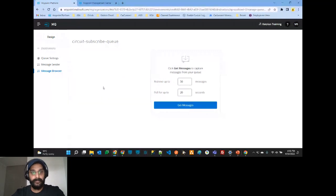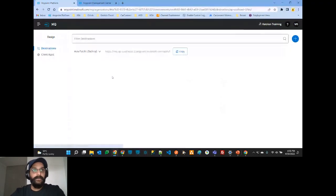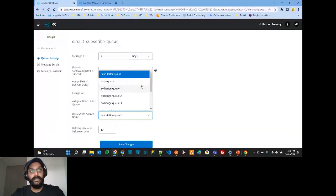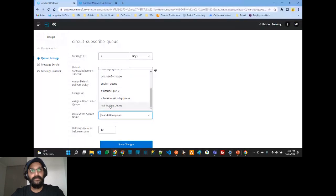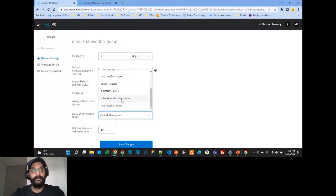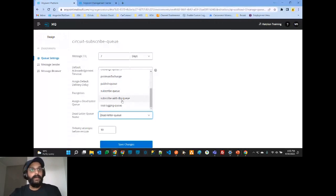One thing to note about this FIFO queue — when you look at the Dead Letter Queue assignment, you won't see the FIFO queue listed there because only standard queues can be assigned as DLQs. No FIFO queue can be assigned as a Dead Letter Queue.